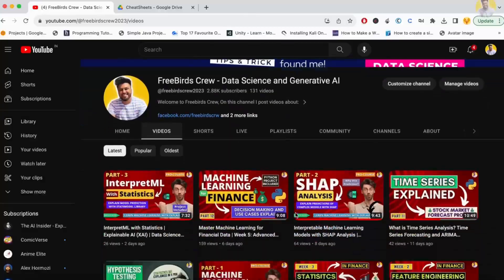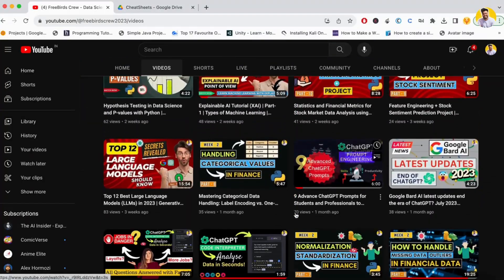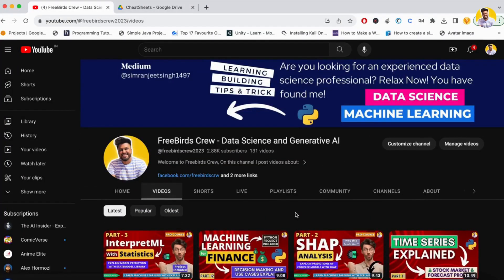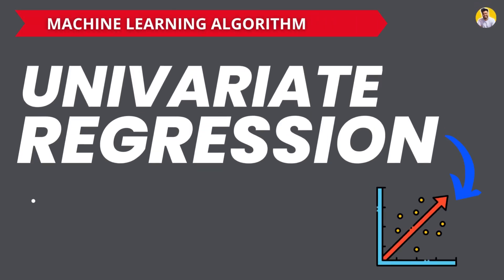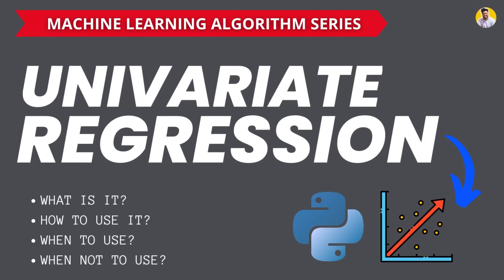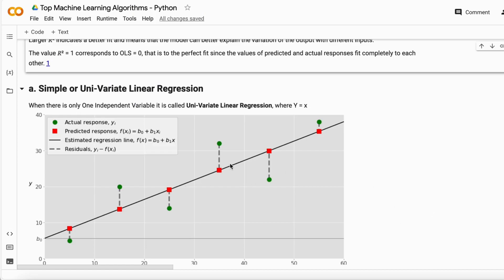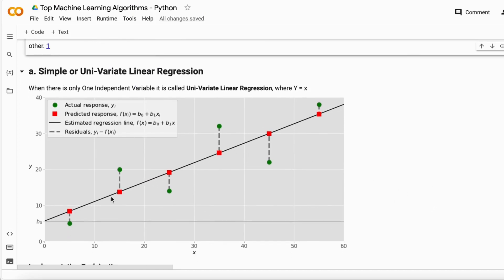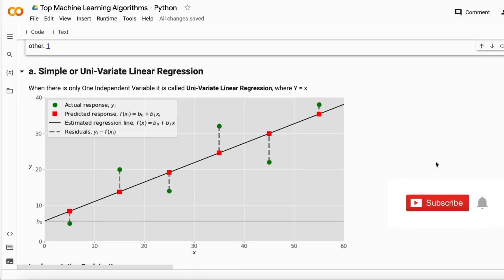Hello guys and welcome to the next video on linear regression. In this video I will tell you about how univariate linear regression works. As you can see in this graph, it has X and Y — X is the independent variable, Y is the dependent variable. We don't have multiple X variables like X2 or X3, so there is only one independent variable.